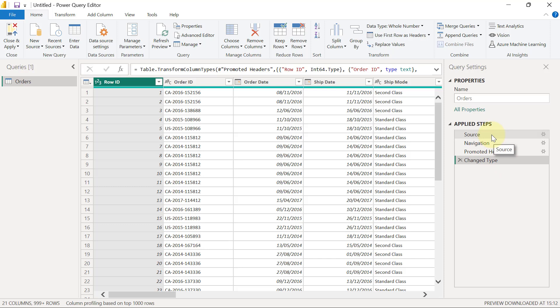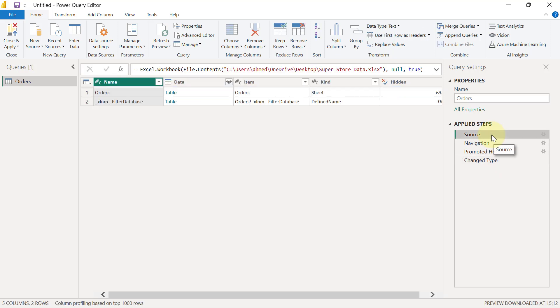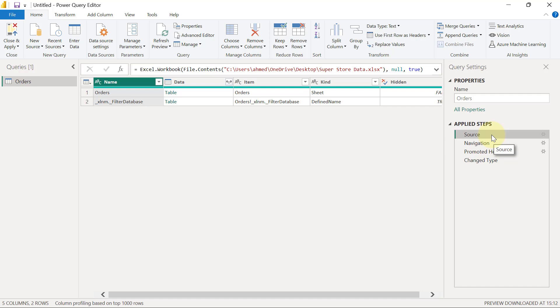I can go to that step and click on the step Source. You're going to see that you simply don't see data - all you see is something we call metadata, which is just a description. If I'm connecting to a workbook, I'm going to see the properties of that workbook, and that's what you're seeing on the Source step.